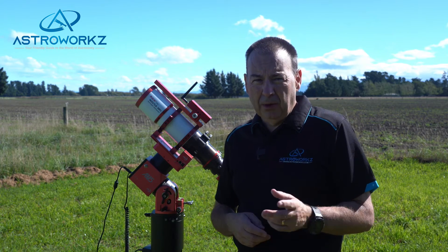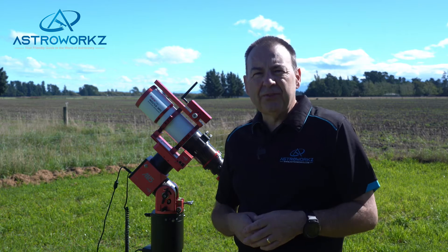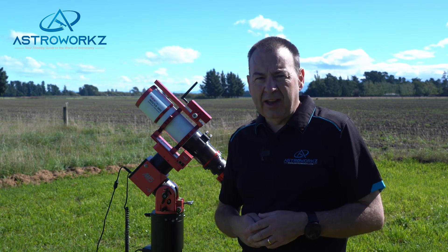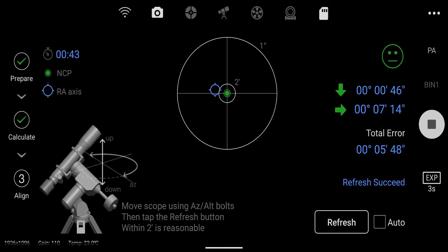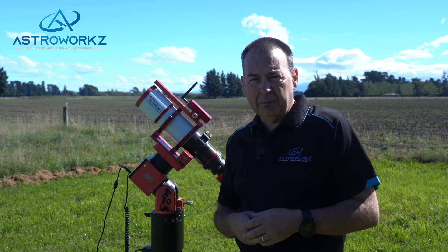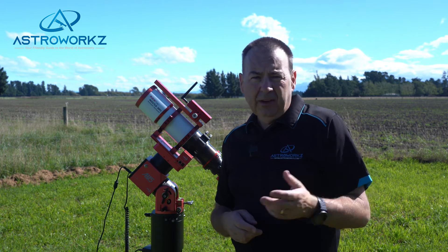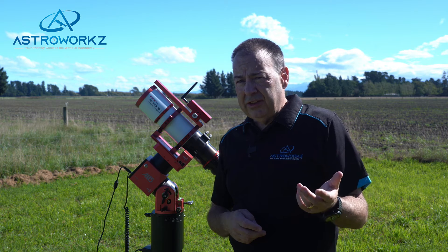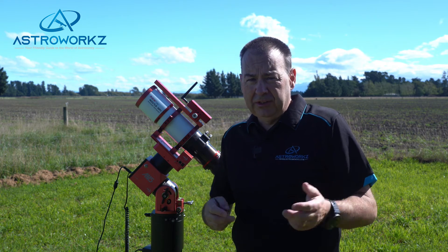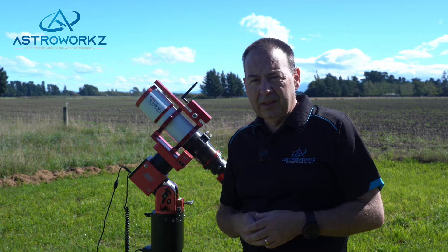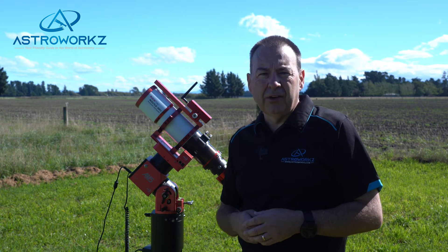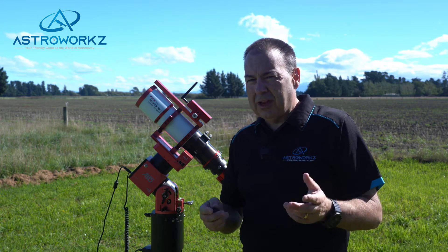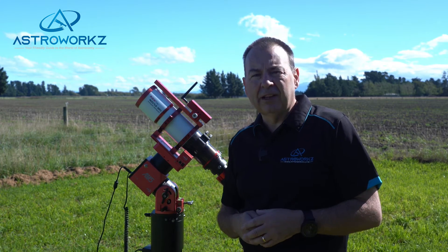There is a PC-less approach to polar alignment available via the little ZWO ASI Air. The ASI Air has built-in polar alignment tools and uses the main imaging camera via the guide scope, so you can use this to align a DSLR or mirrorless camera and lens. The upside is that it uses a mobile phone or tablet as the interface — you don't need to drag a PC into the field. The Mini, for example, is a very low-powered device you can even power off a USB battery. For a newcomer this is a very attractive option and one I can highly recommend.